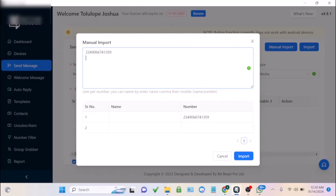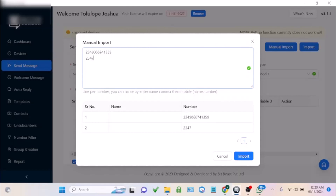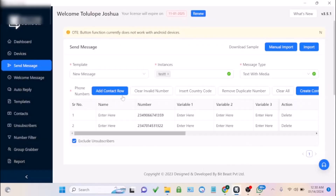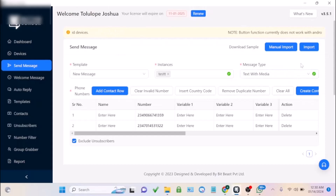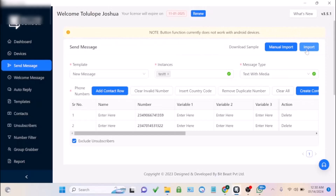Make sure the country code is at the front of the phone number you want to send to. You don't need to add the plus sign — the software adds it automatically. If you want to include the user's name in the message, use the import option with a file so you can include the name column.